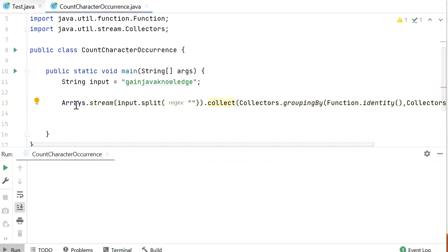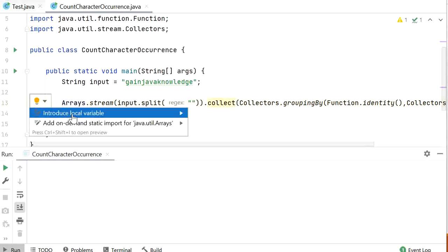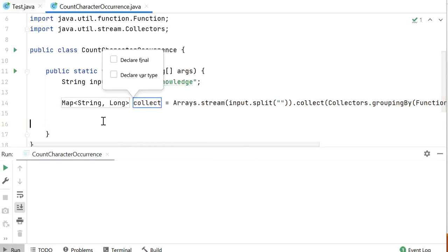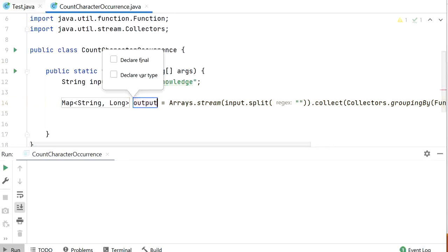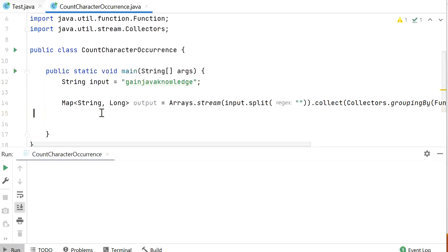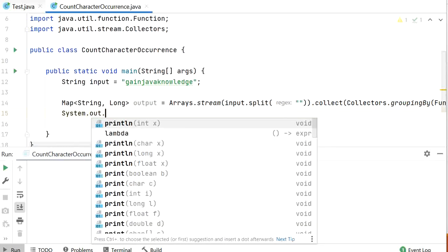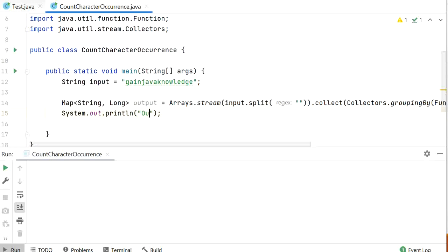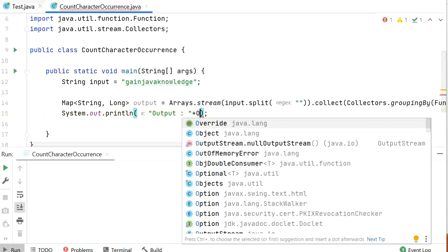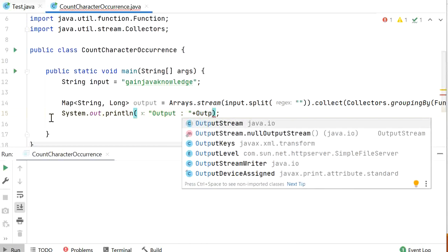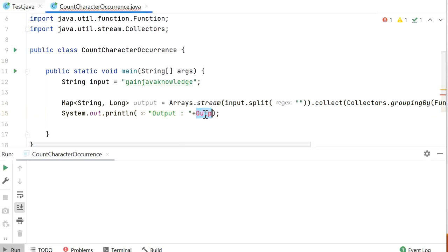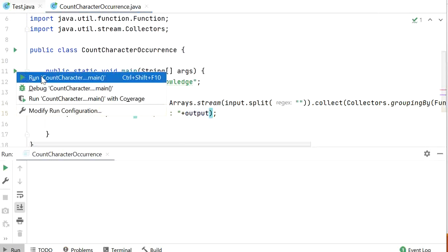We will need to store this output into a variable, so here we will introduce a local variable and store the result as 'output'. Now I will print the output using System.out.println() and run the application to check the output of this program.